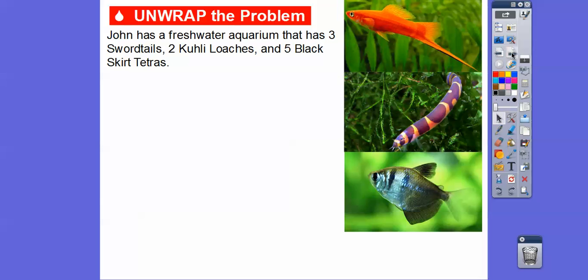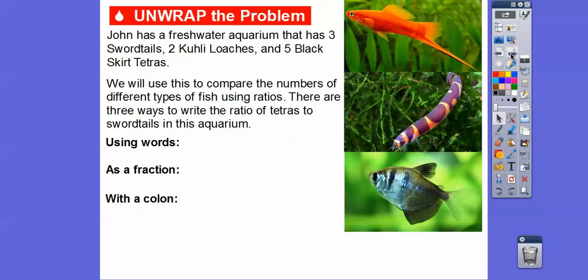John has a freshwater aquarium that has three swordtail fish, two kuhli loaches, and five black skirt tetras. So we're going to write ratios here and we can use this to compare the number of different types of fish using ratios.